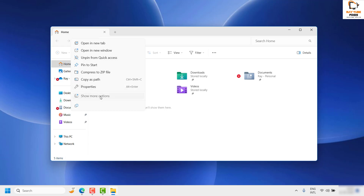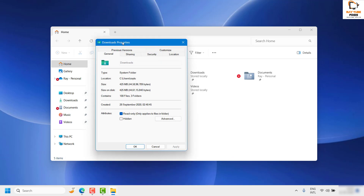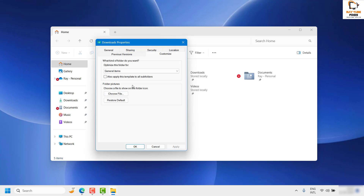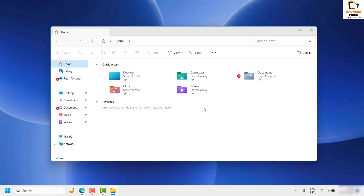If you don't see Properties, click on Show More Options and then click on Properties. Once you are on the Downloads Properties section, click on Customize. Under Customize you will see an option which says Optimize This Folder. From here, select either Pictures or Videos, and also make sure you check the box which says Also Apply This Template to All Subfolders. This will make the folder content display faster and fix the downloads folder not responding.